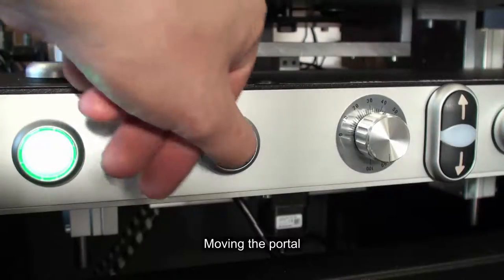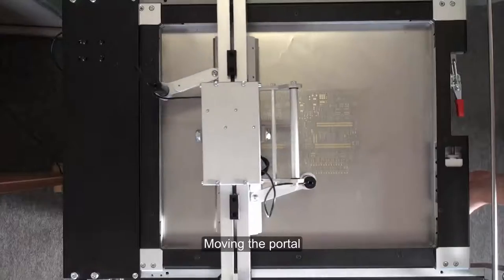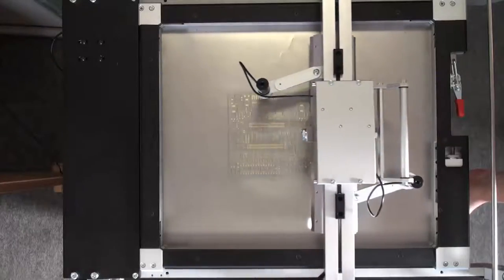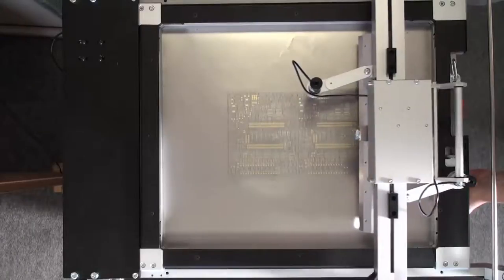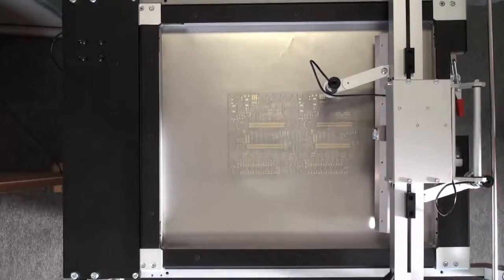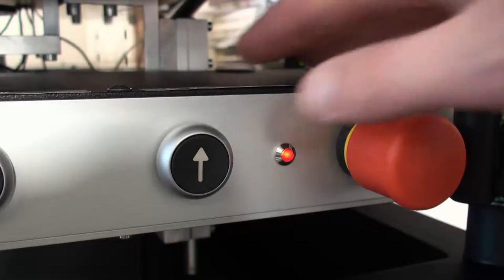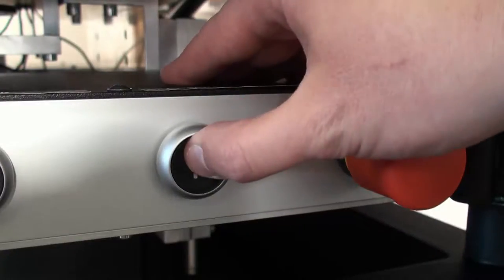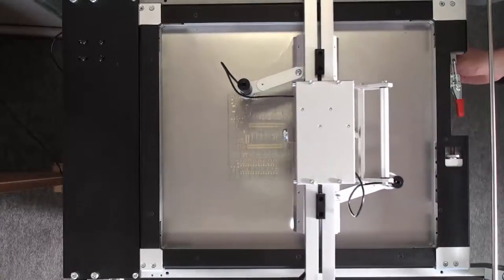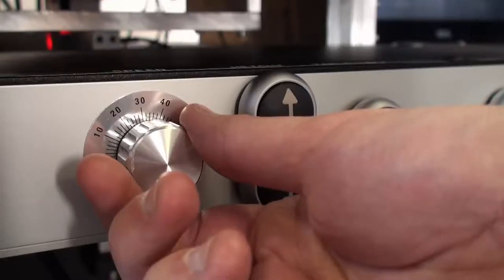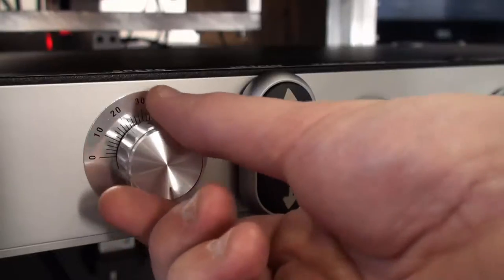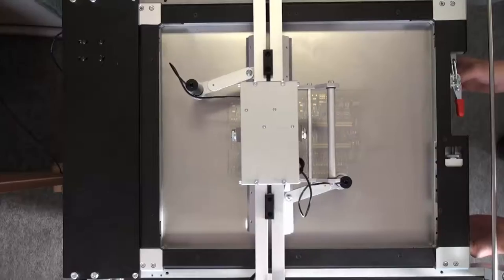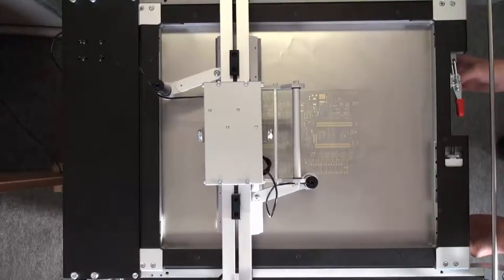The portal is moved by holding the arrow buttons closer to the edges of the machine. Driving speed can be adjusted in real time using the knob in the middle.